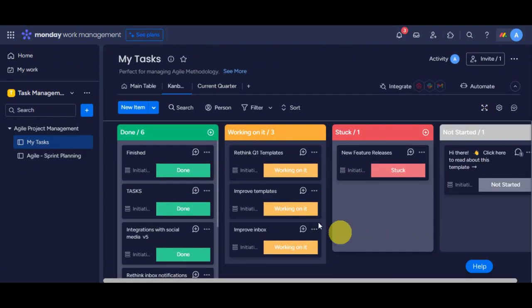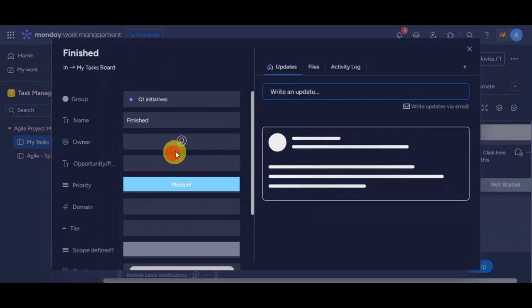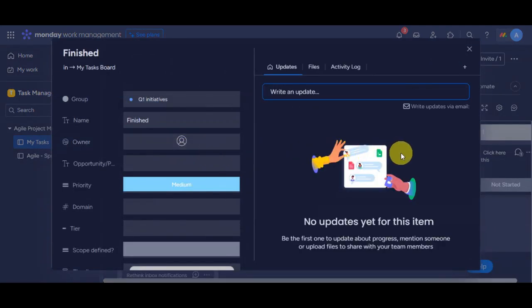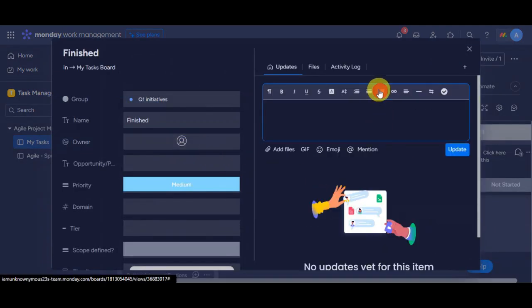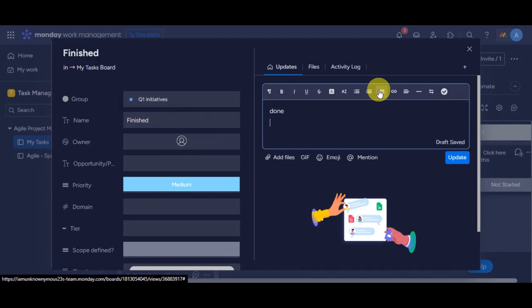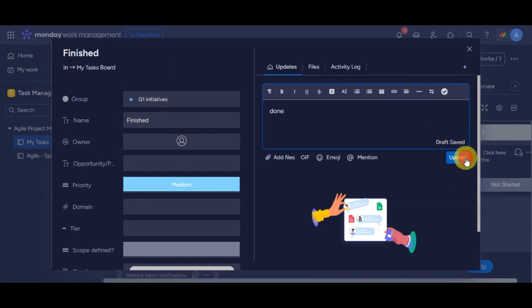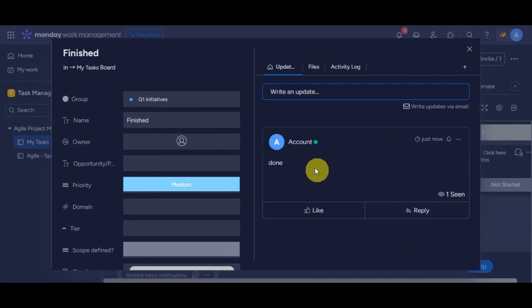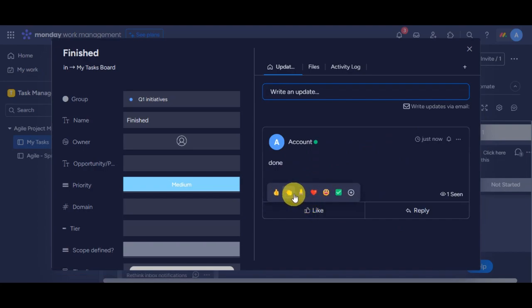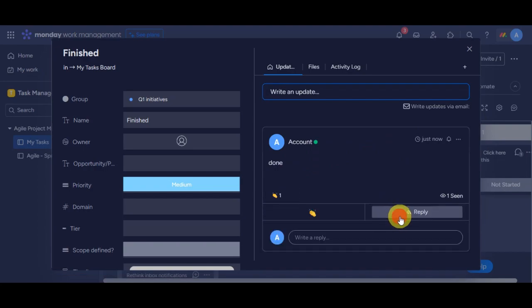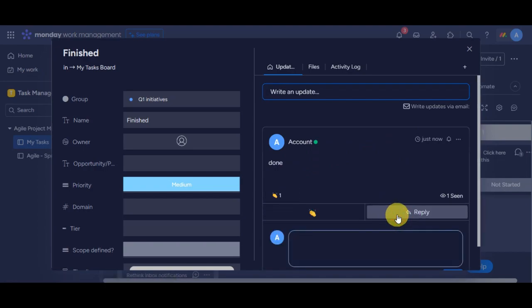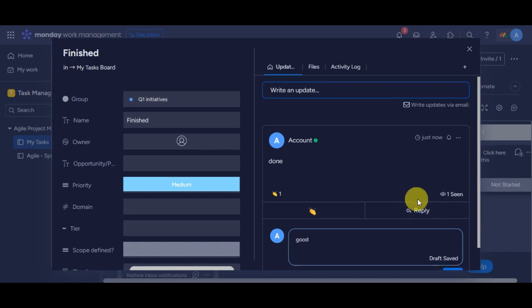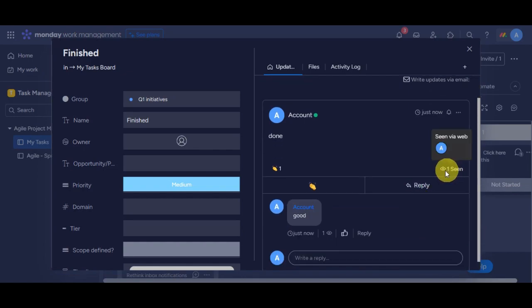You can also add more information to different items. Just click on it. On this part, you can write in an update for this specific item. You also have the option to react, and your teams can also react to this specific update. They could also add in a reply, and you can also see who have seen this update.